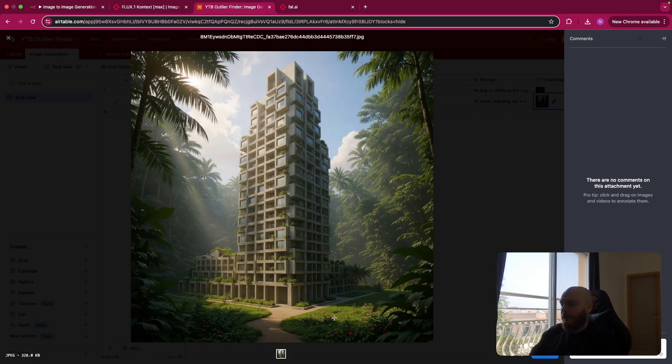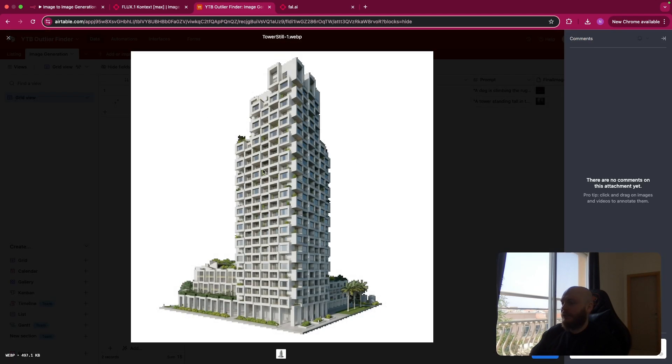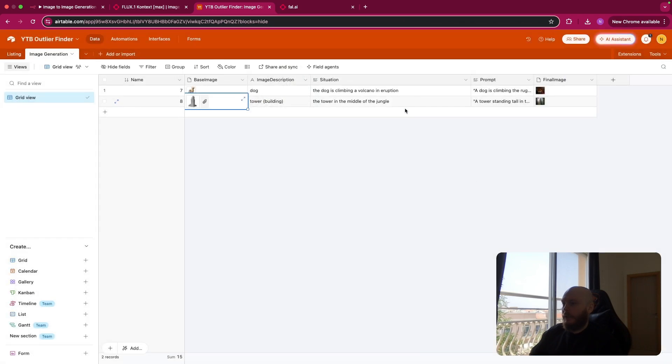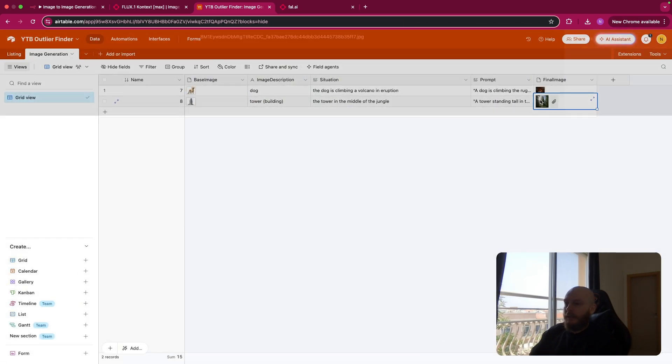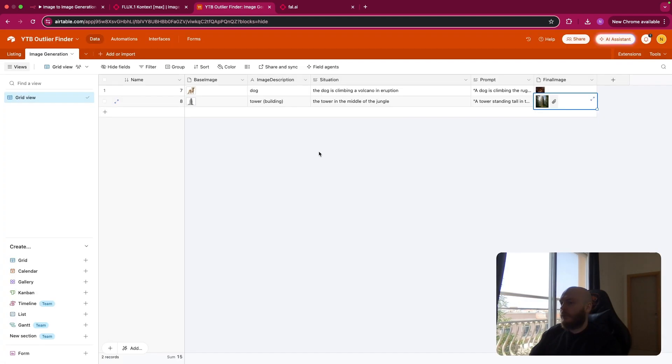So let's see on narrow table what we have as the final output. And as you can see, we have this initial image of the tower in the jungle. So it created a prompt and you have the final image like this.